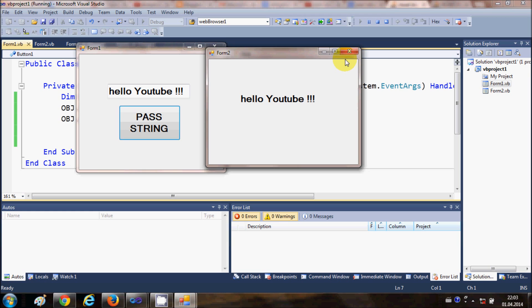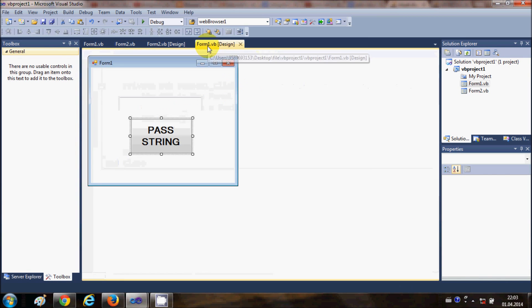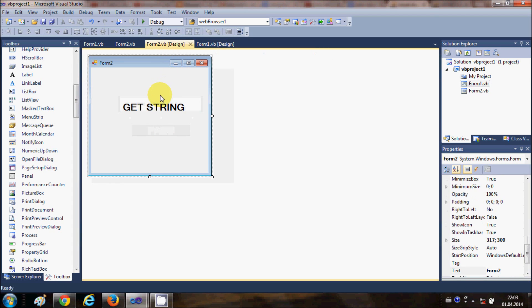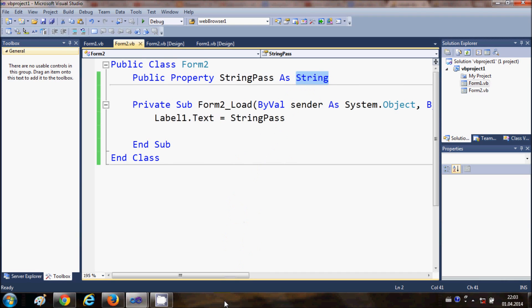In this way you can pass not only a string but also integers, floats, decimals, or other variable types from Form1 to Form2. This global public variable can be declared as any type you want. I hope you learned something new — please rate, comment, and subscribe. Bye for now.